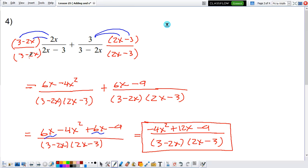Remember, all you have to do here is just make sure they have the same denominator. Once they have the same denominator, you can just add the numerators, and then what you have left, you're just going to try to add any like terms.